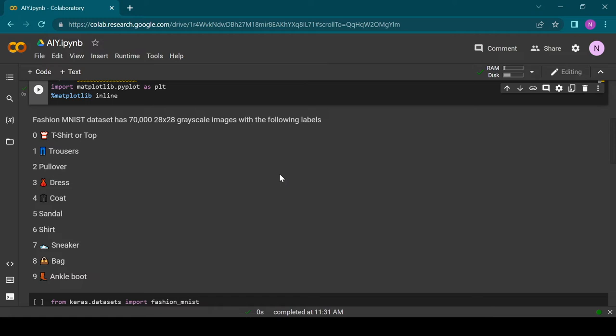We will work on the Fashion MNIST dataset which contains 70,000 images which have a resolution of 28 by 28 and are labeled 0 through 9. The text block contains a list of the meanings of each label number.